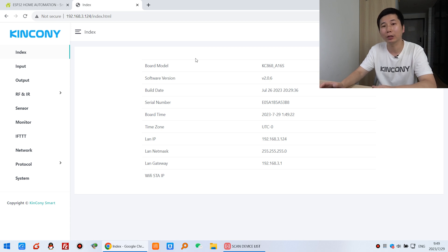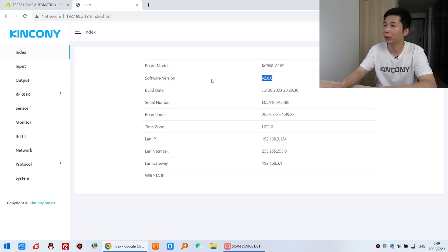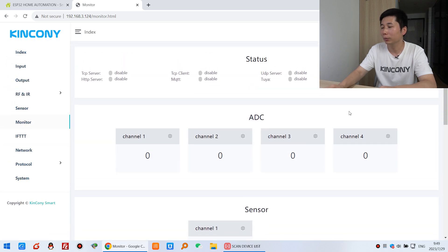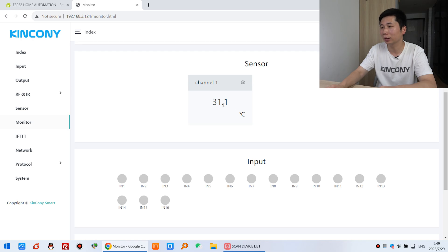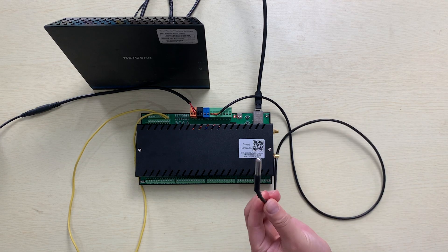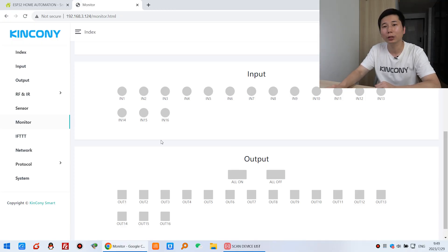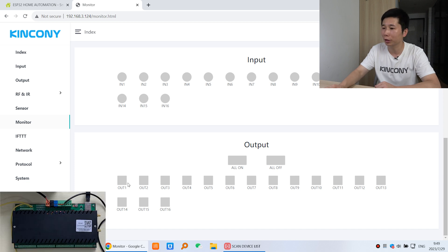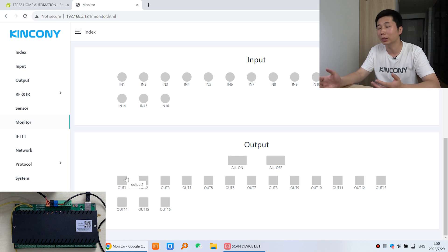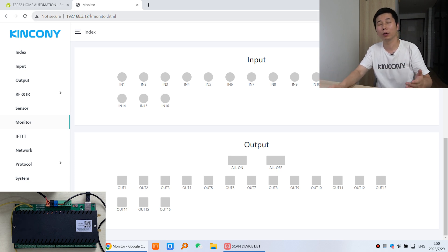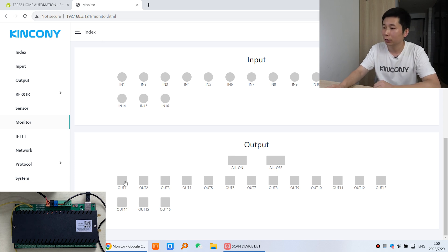You can see this is the web page of the A16S. It has V2 firmware for the KCS. You can see the monitor, the state monitor, the ADC, the sensor, and the temperature sensor — DS18B20. This is the 16-channel input and this is the 16-channel output. I can turn on and turn off relay 1 with the mouse very easily. This web page also works on a mobile phone. I can turn all on and all off — it's very easy.